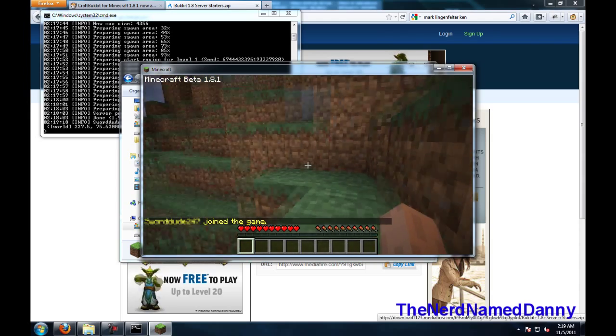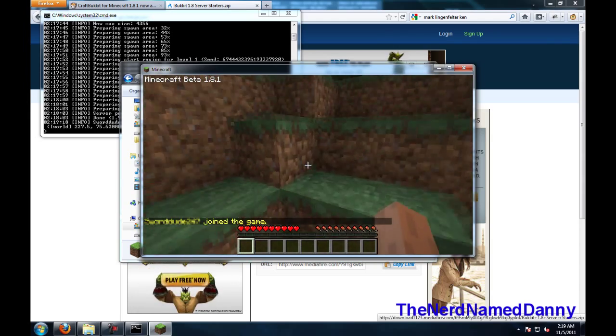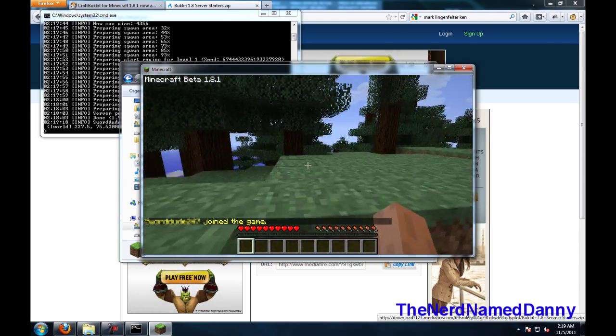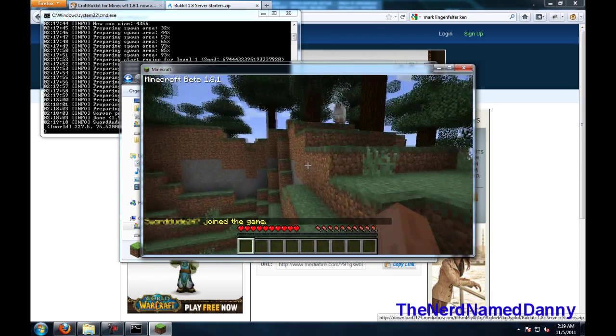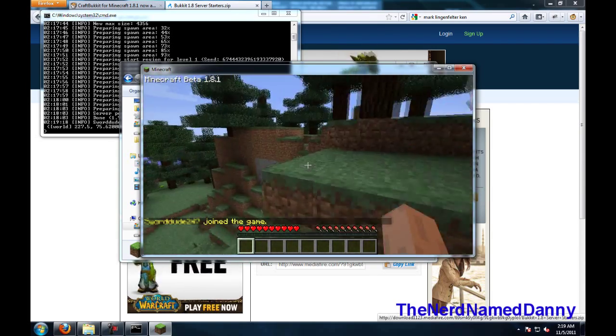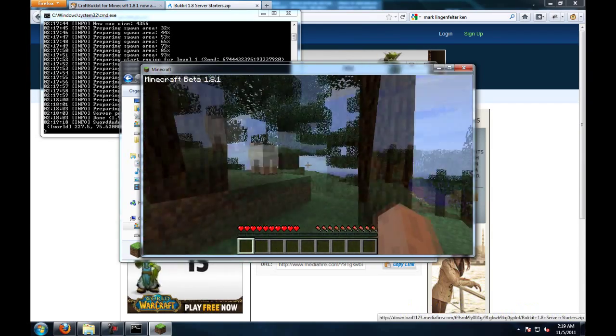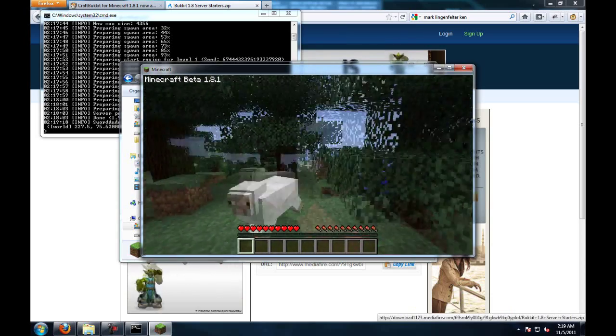and there you go, here you are playing your very first bucket Minecraft server, all by yourself. Now right now, nobody can connect and join it, so in order to do that,